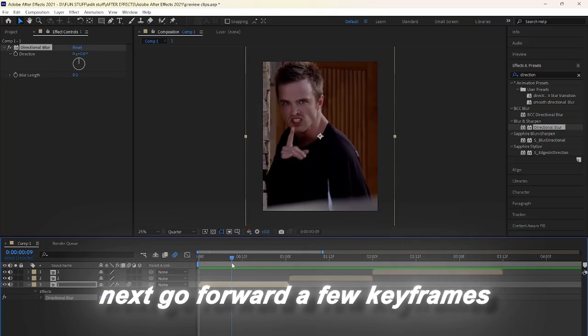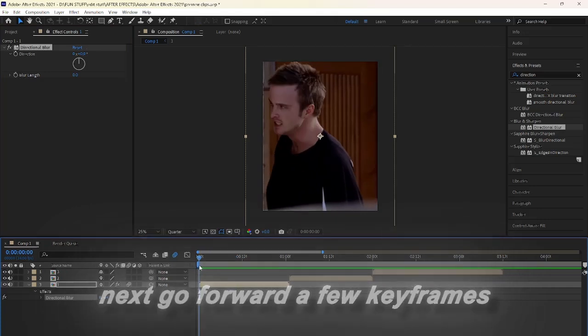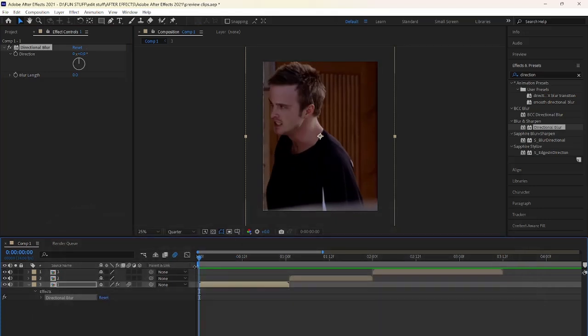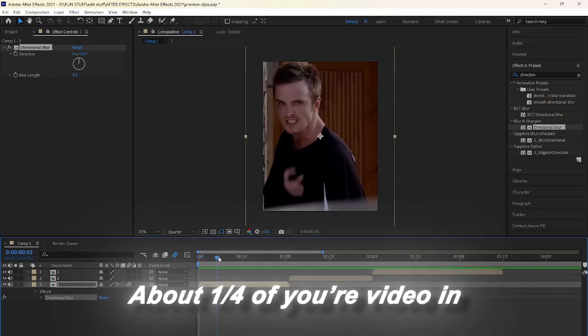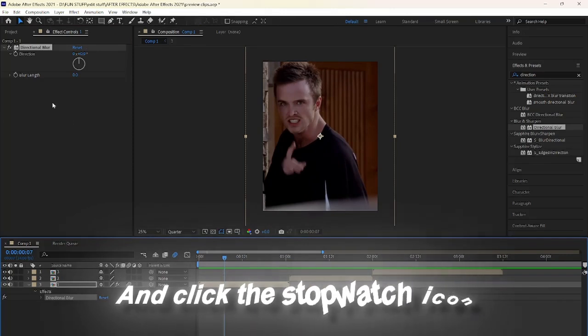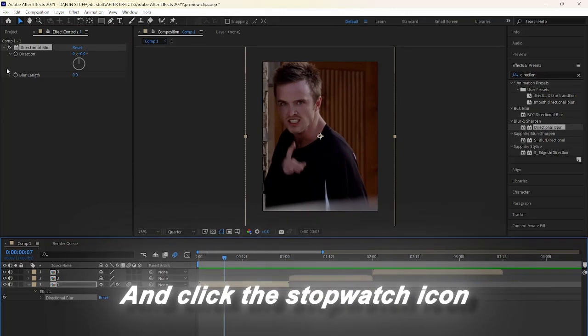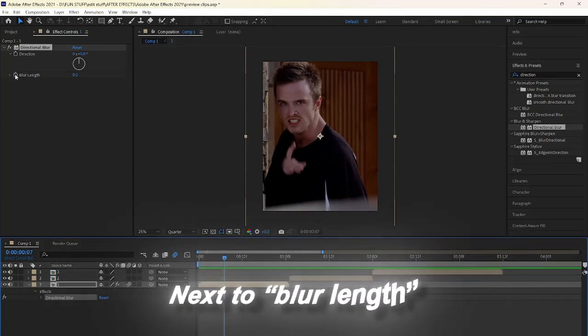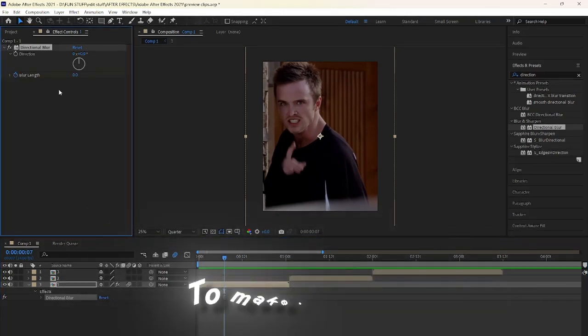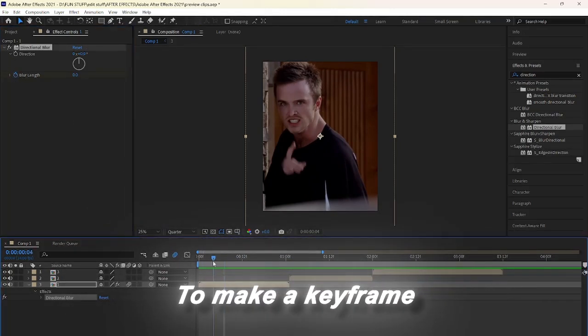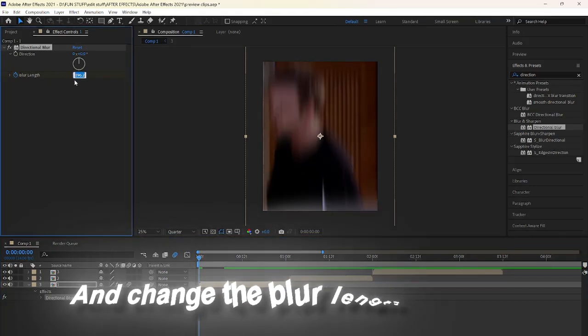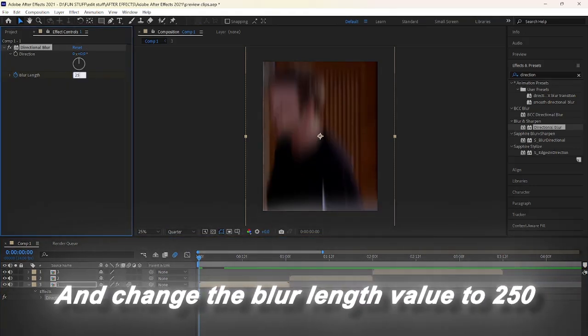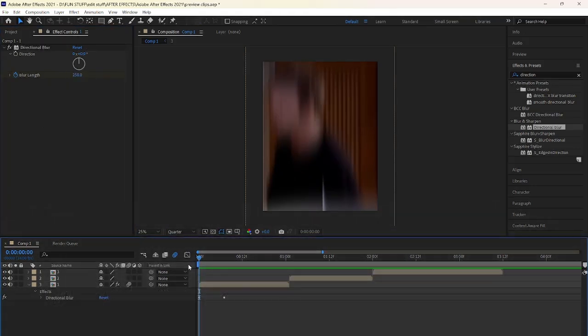Next, go forward a few keyframes as I am here, about one-fourth of your video in, and click the stopwatch icon next to blur length to make a keyframe. Now go all the way back to the beginning of your clip and change the blur length value to 250.